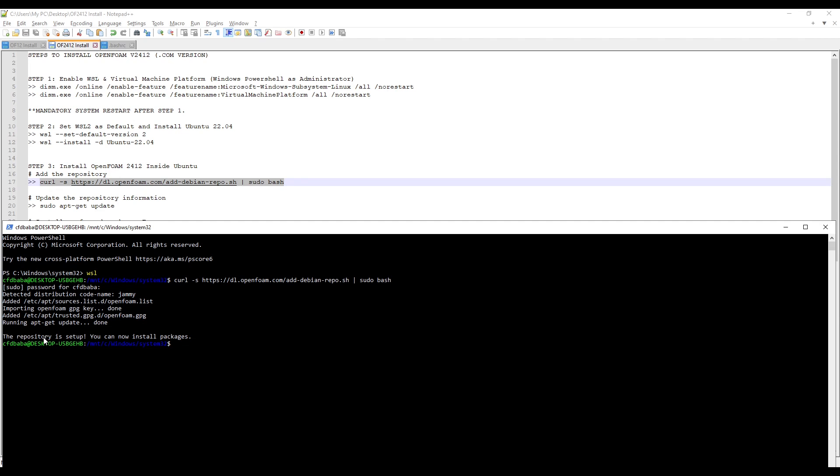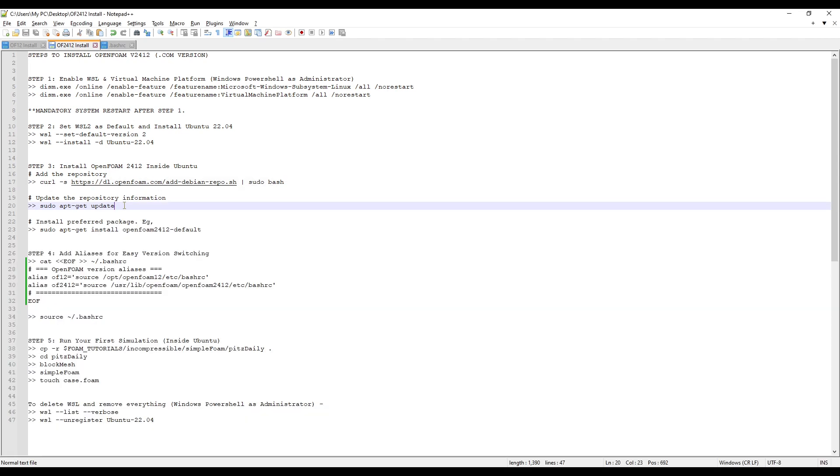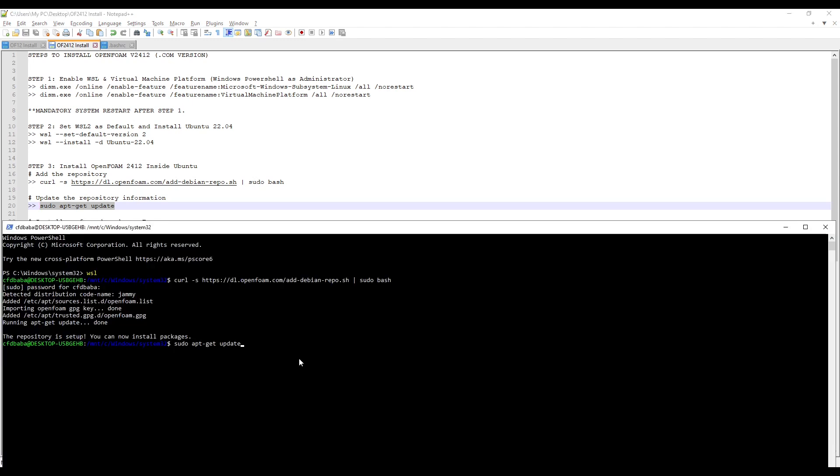Once the repository is set up, we can now copy the second command and paste it in the terminal. Press Enter.